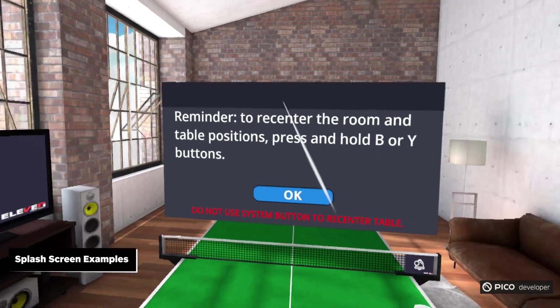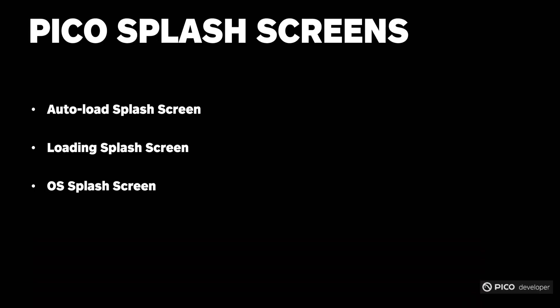In Unreal Engine Pico applications, there are three main types of splash screens: Auto-load splash screens, loading splash screens, and OS splash screens. So in this video we're going to talk about all three. Let's start from the top, with auto-load splash screens.